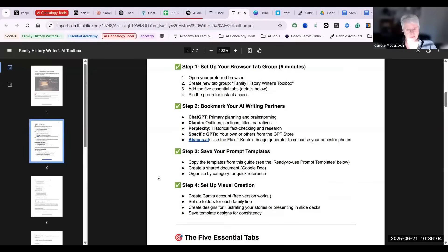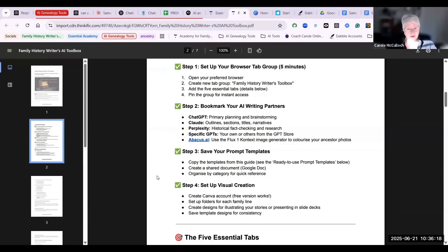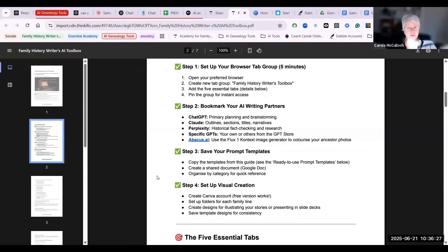The next step is to save your prompt templates. As you go through your journey into using AI, you'll develop prompts that you want to reuse over again. So you can create that inside either a Google Doc, a sheet, just an Excel spreadsheet, whatever you are most familiar with. And this will help you organize your prompts and get reference and access to them when you need them.